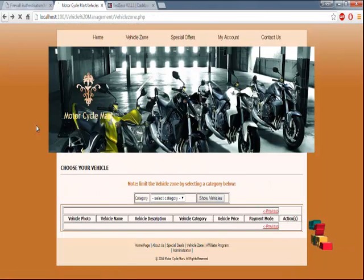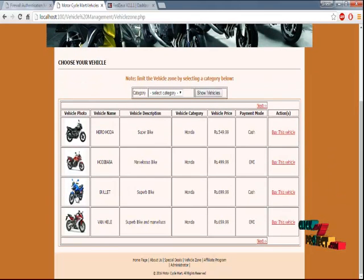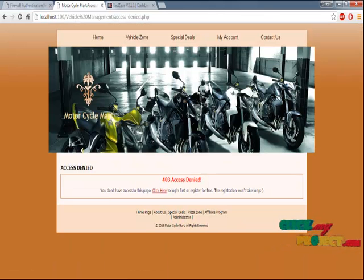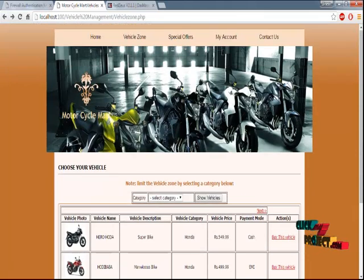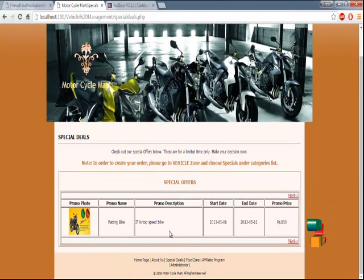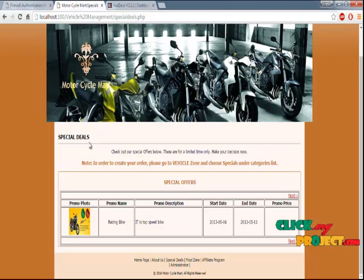You can filter this option — for example, if you want to see Honda vehicles, you can use the Show Details option. What you are seeing here is the vehicle name, vehicle description, and vehicle category. You can buy a vehicle once you log in. This is the Special Offers page — if there are any special offer bikes available, they will be uploaded here with promo details, end date, and everything.